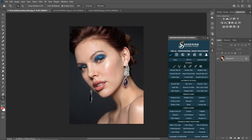First, thanks to Julia for this great picture — I'll put her name in the description in case you need it. There are many methods when it comes to skin retouching, such as Dodge & Burn, Gaussian Blur, High Pass, and Frequency Separation. But what I'm going to show you is a panel called Sound Design, and it's really useful for beauty or skin retouching.